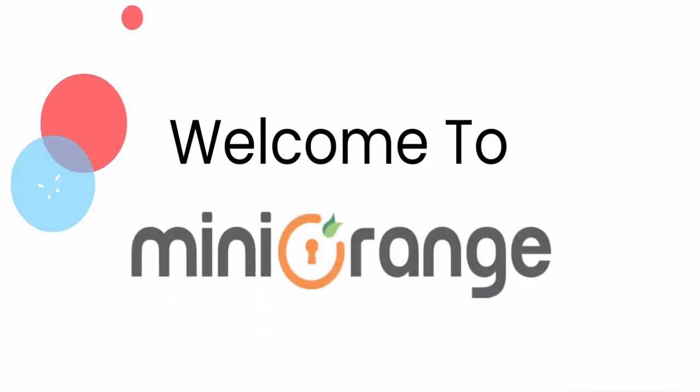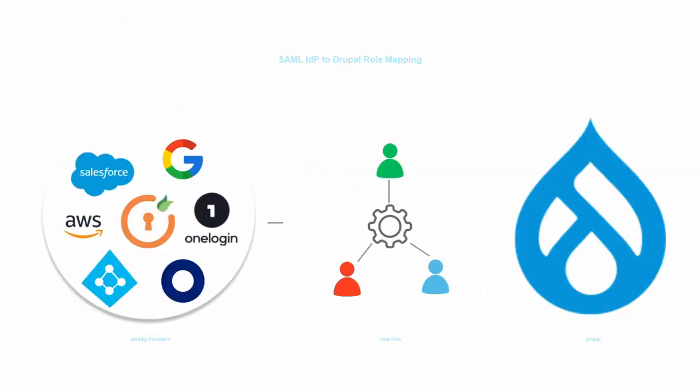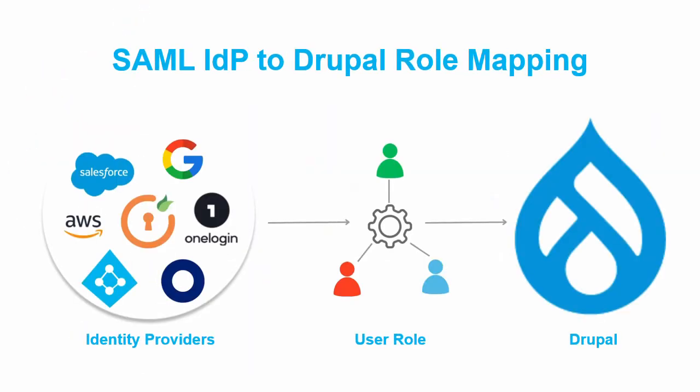Hi, welcome to Mini Orange. This video will demonstrate how to assign Drupal roles to users based on their current IDP roles using Mini Orange SAML SP module.